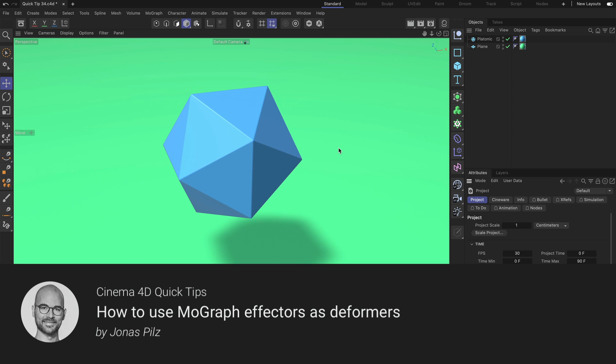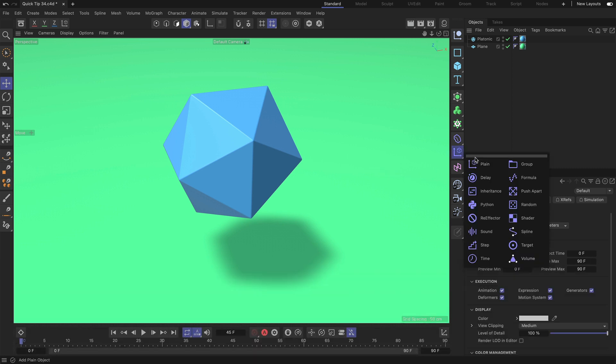Hello and welcome to the Cinema 4D Quick Tips! Did you know that you can use MoGraph effectors as deformers? Let me show you how this works.